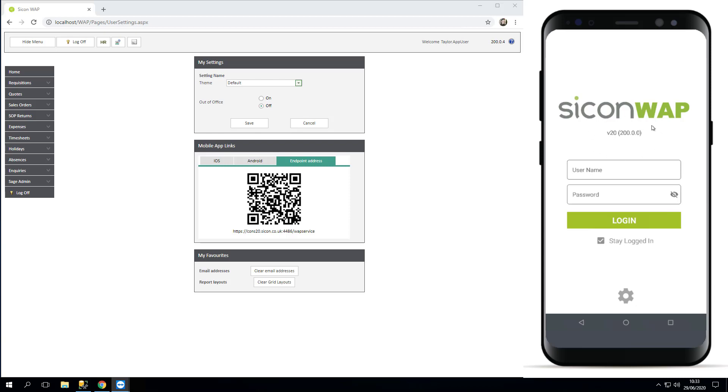Now I didn't mention version numbers at the beginning, but if you use the top right of your WAP desktop, you can see which version you're on. So I'm on version 20, which is 200.0, and so I've got the equivalent WAP version. These links here will take you to the right version.